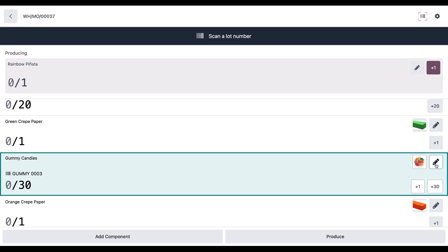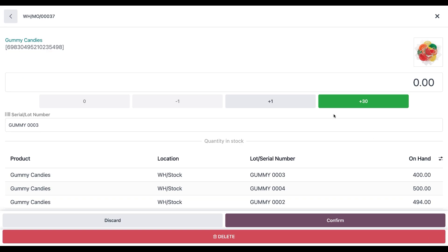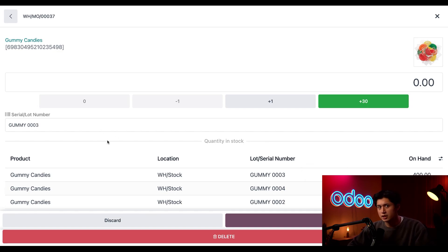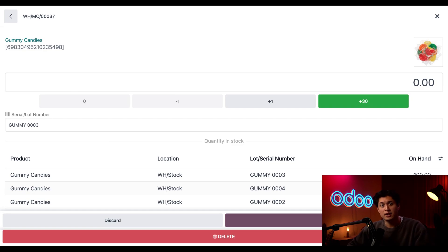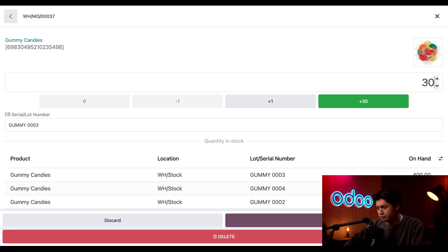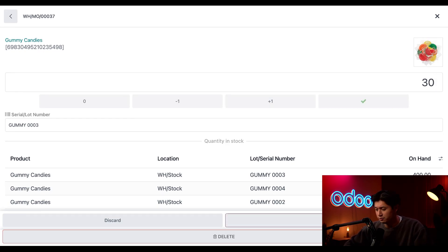So instead, I'm going to click this pencil icon right here. And here I can see that there are multiple lots of gummies in stock, all with varying quantities on hand in each one. In this serial number lot field, I can specify which lot I want to pick from. In this case, we're okay with taking these from the first available lot. So I'm just going to leave this as is and pick from gummy 003. Our pinata needs 30 gummies. So I'll type 30 into this field right here. And now I'll click confirm.